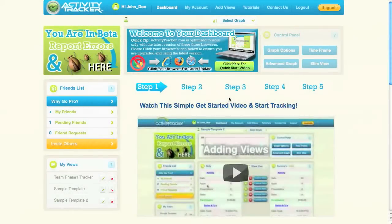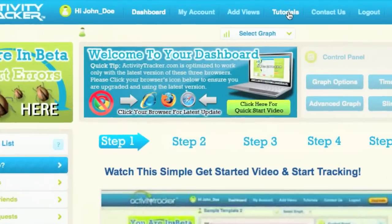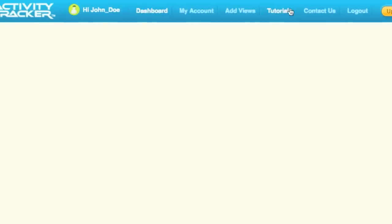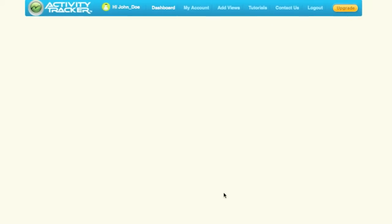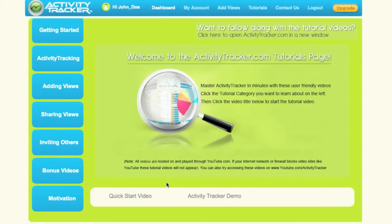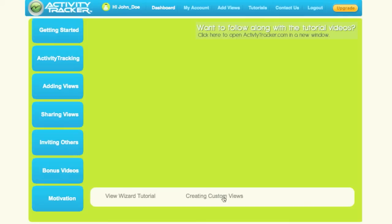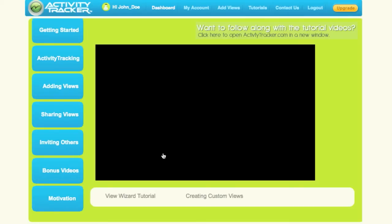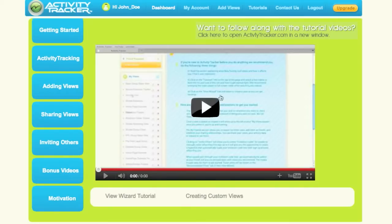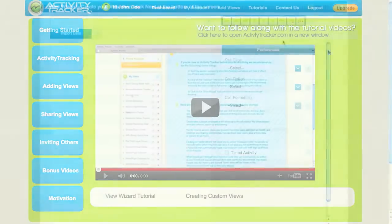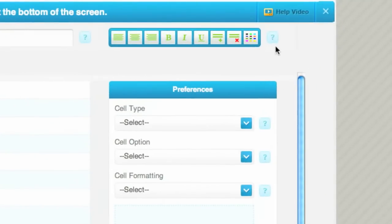In this last video, I just want to show you where you can get additional information about learning all the ins and outs of Activity Tracker. You can click on the tutorial section and learn everything about every area of the site. If you want to get into creating custom views, just click there and you can see it — you can even click this button and follow along. In almost every section there's a little help video that'll pop up and guide you through, and there are question marks throughout the site.